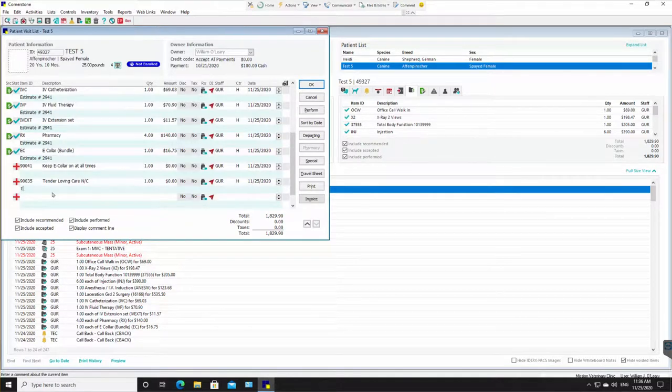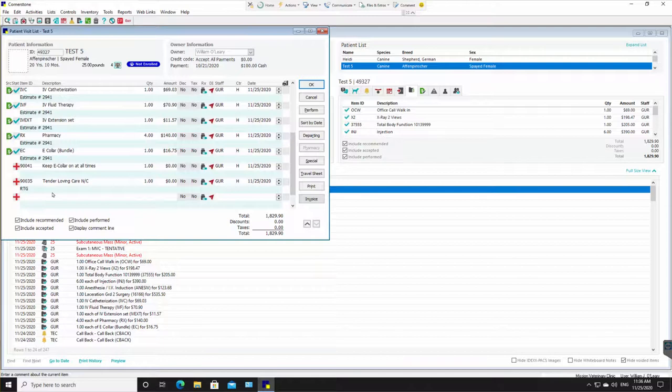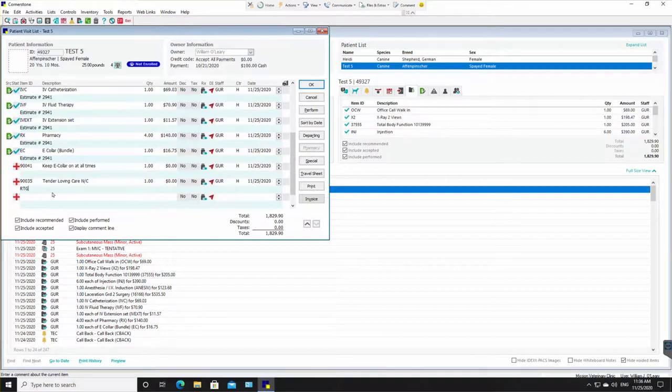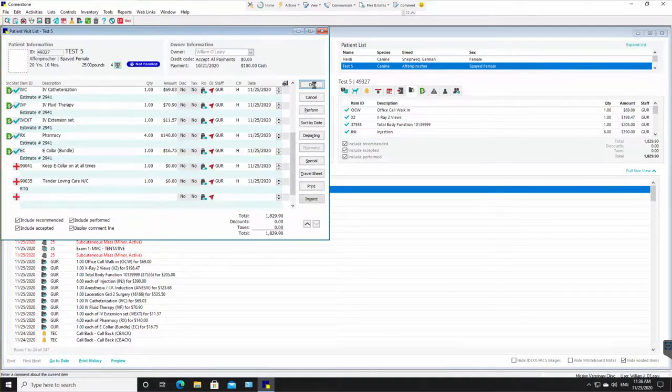And then the very last thing is in the blue line, we're going to put RTG, ready to go. Now, when the receptionist sees RTG, that means they can charge out. They should not charge out until they see RTG. We will click okay. And now at any point in time, the receptionist can grab this invoice and finalize it.